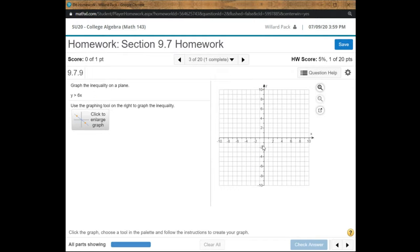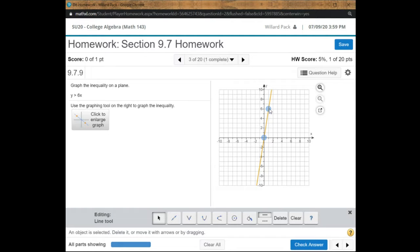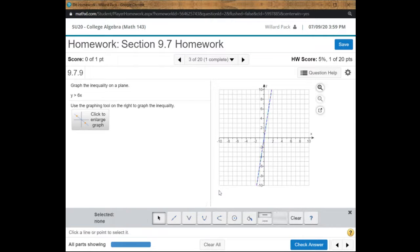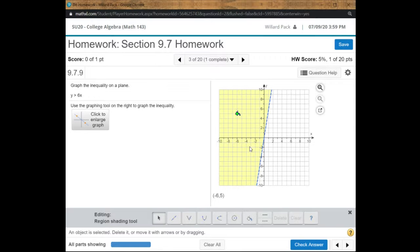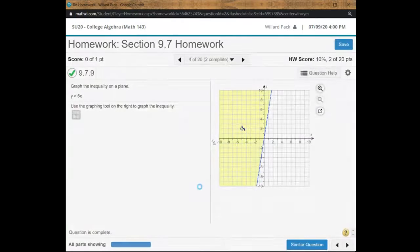Here we're doing y is greater than 6x. The line y equals 6x has a y-intercept of 0 and slope of 6. I've got a solid line on screen, but it needs to be dashed because it's strictly greater than — so I'll click to make it dashed. Then I grab my paint bucket tool and click above the line, since we need y greater than 6x. If I pick the wrong side, I can just drag the bucket to the correct region.